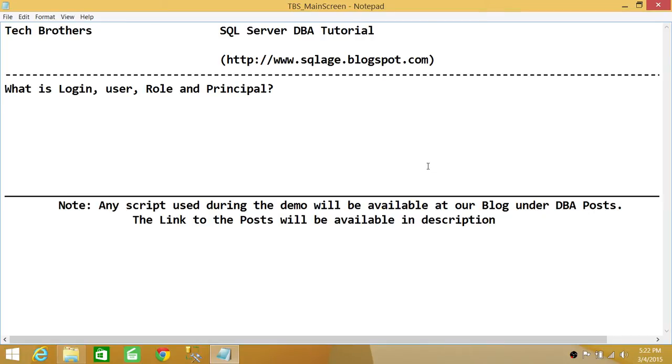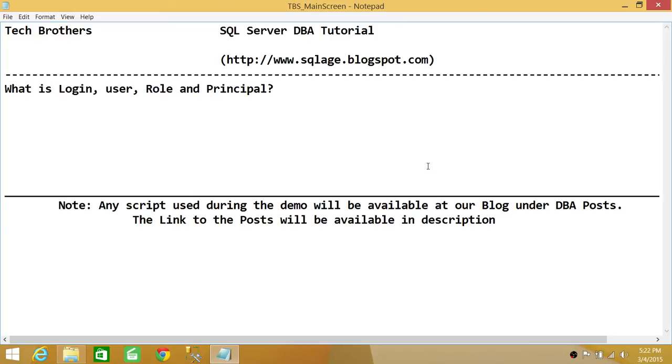I will be talking about conceptual definitions of these terms rather than word-to-word definitions. Login - whenever we want to have any user connect to SQL Server, we create login in SQL Server. The name suggests that it will let the user log into the SQL Server.